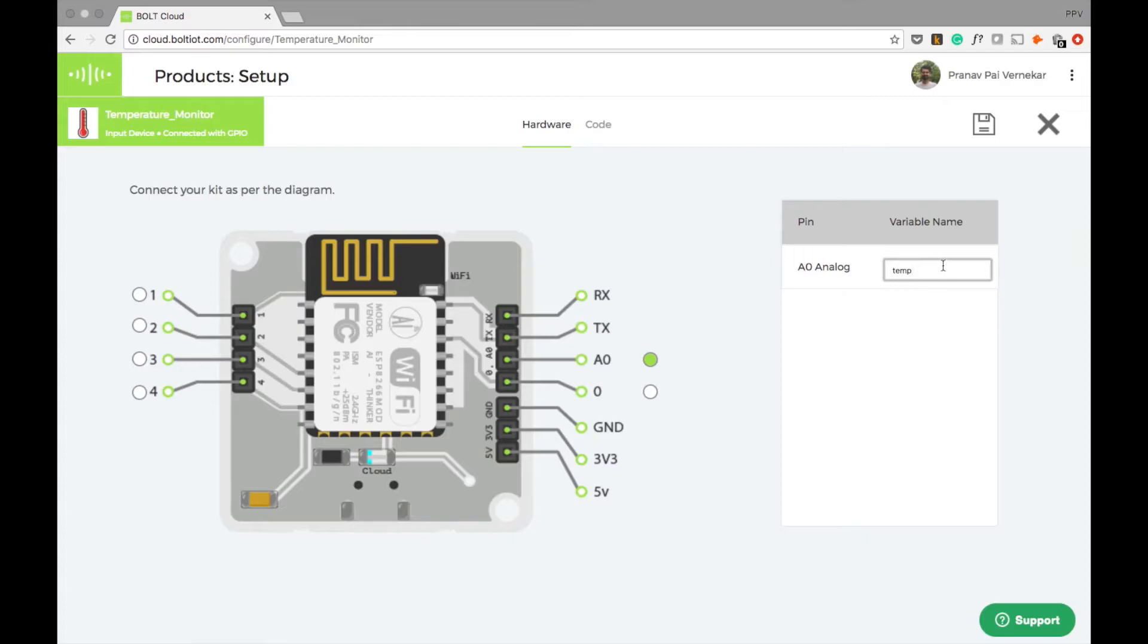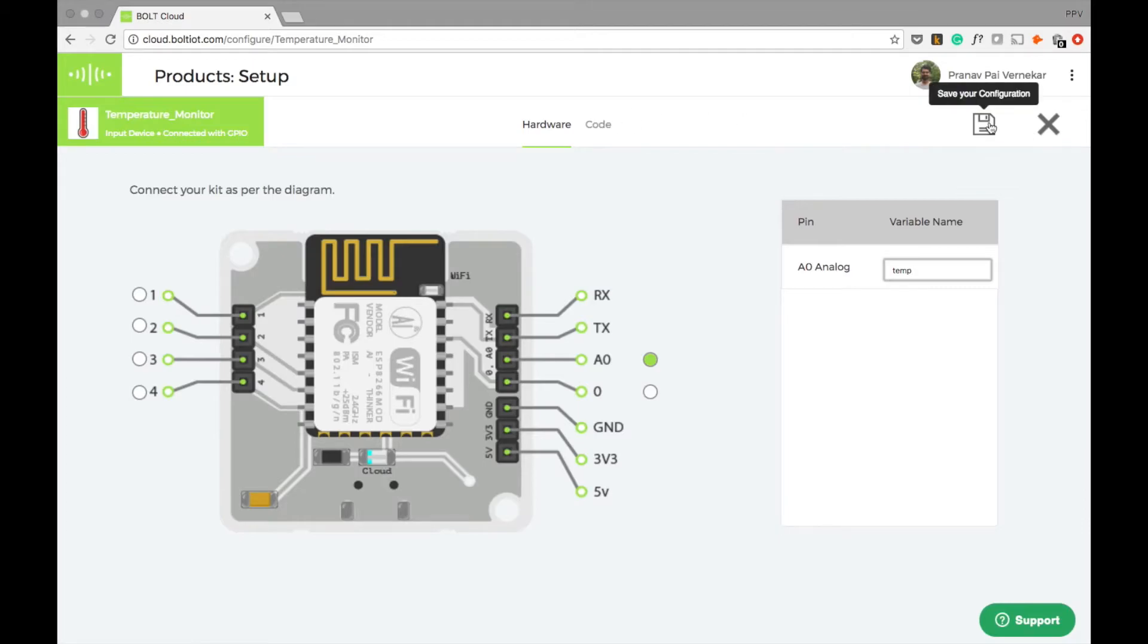This temp is a variable name under which all the data coming from pin A0 will be saved. Let us save this configuration by clicking here.